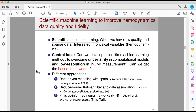Today I'm going to talk about how we can use scientific machine learning to address some of these issues. In scientific machine learning, unlike traditional machine learning, we don't have the luxury of having large datasets — often we have a low amount of data, they're sparse, low quality, and could be incomplete. And we're usually interested in physical variables, in our case hemodynamics. The main idea of this work is: can we develop scientific machine learning methods to overcome uncertainty issues in computational models and also low resolution in experimental quantification of hemodynamics?